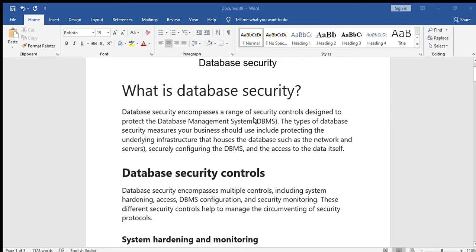The types of database security measures your business should use include: protecting the underlying infrastructure that houses the database, such as the network and servers; securely configuring the DBMS; and controlling access to the data itself — who can access, how can access, and what can access. There are different types of controls in database security.